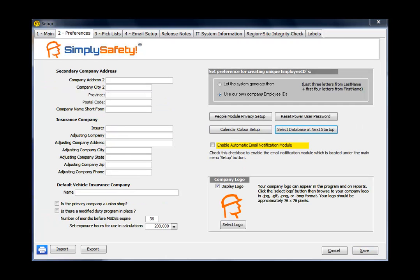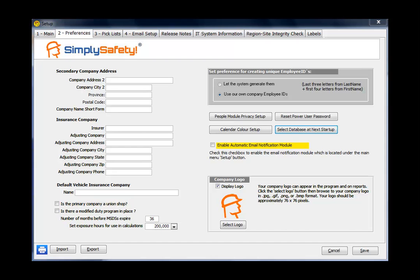I've clicked on the Setup Preferences tab. We're now on tab 2 called Preferences. There's a number of settings on this tab. The fields in the upper left corner on the left side of the screen are largely optional. Fill them in if you want. They're just a storage place for convenient information. If you're a Canadian company, MSDS sheets expire every 36 months. You'll likely want to leave that setting at 36.